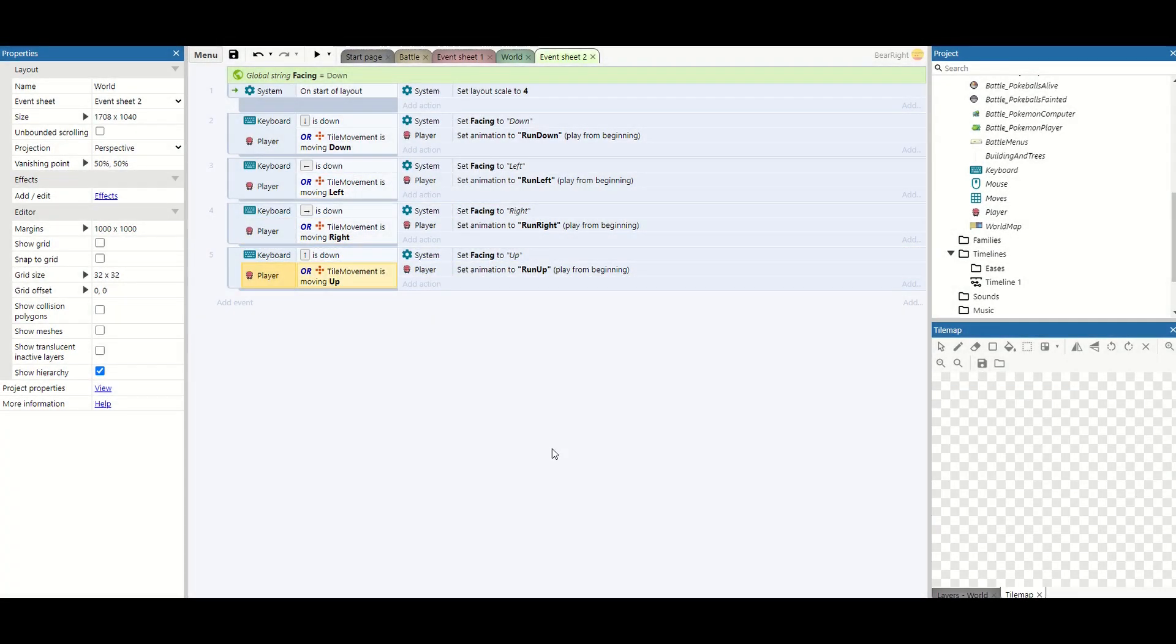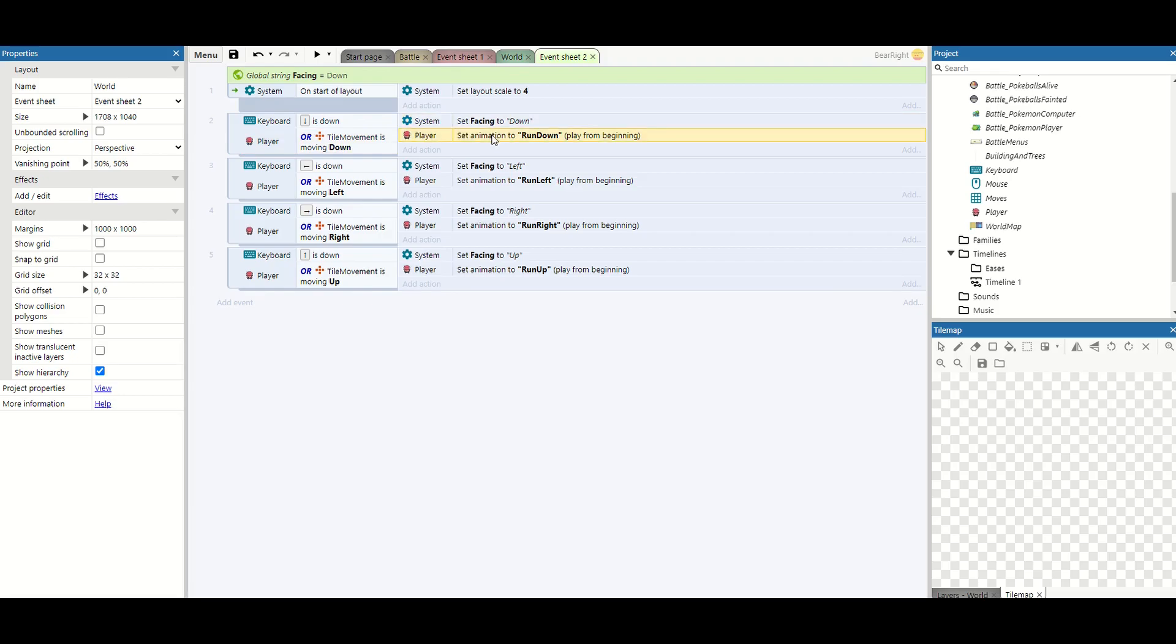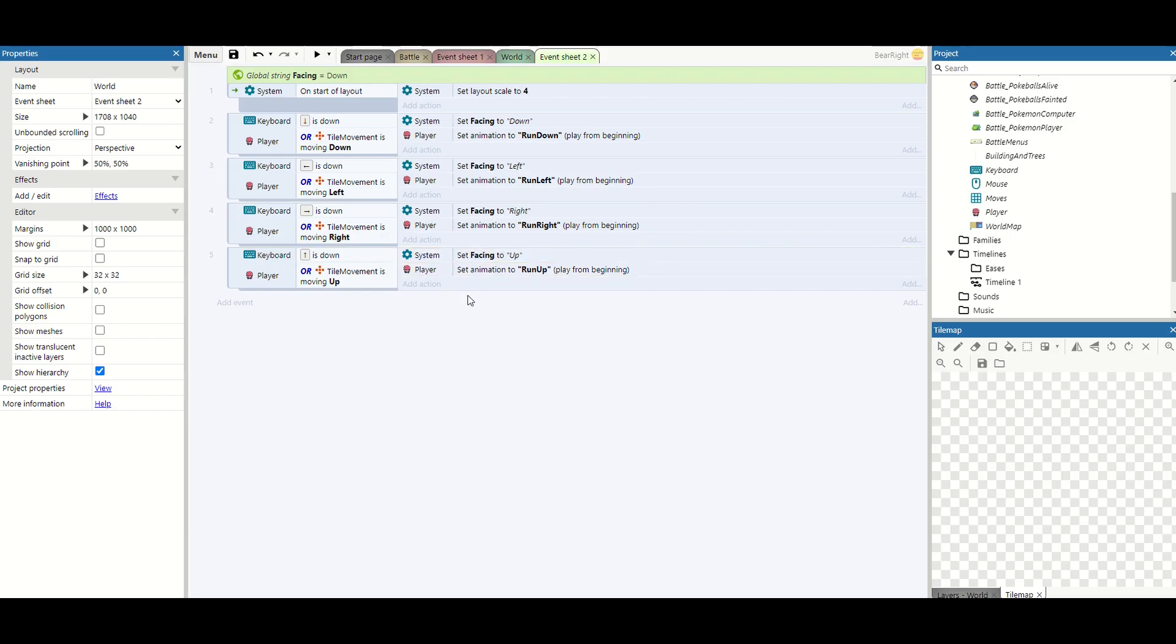It's just now a case of copy and paste four more times and change it for the other ones. Okay so that's all of them done. So just make sure you are checking that the keys both say down, the facing says down and the animation sets down and then left, right and up. So four things we have to change for each row.